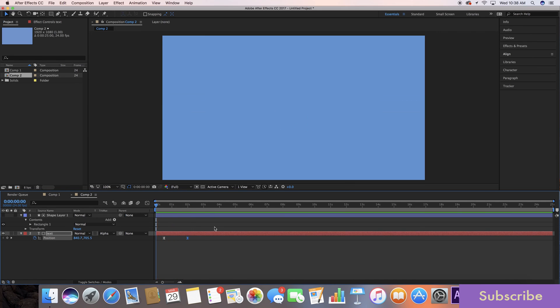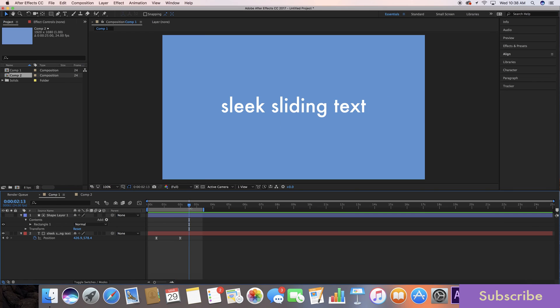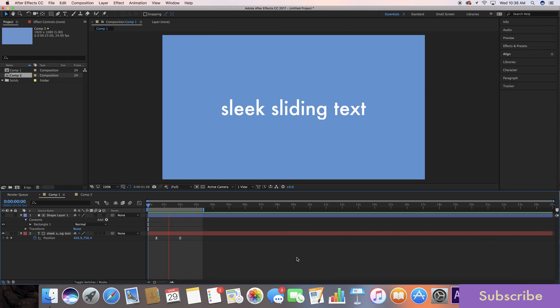It's a really nice sleek thing you can do. It's super easy and it adds a lot of value to any of your videos or text transitions you're trying to do.